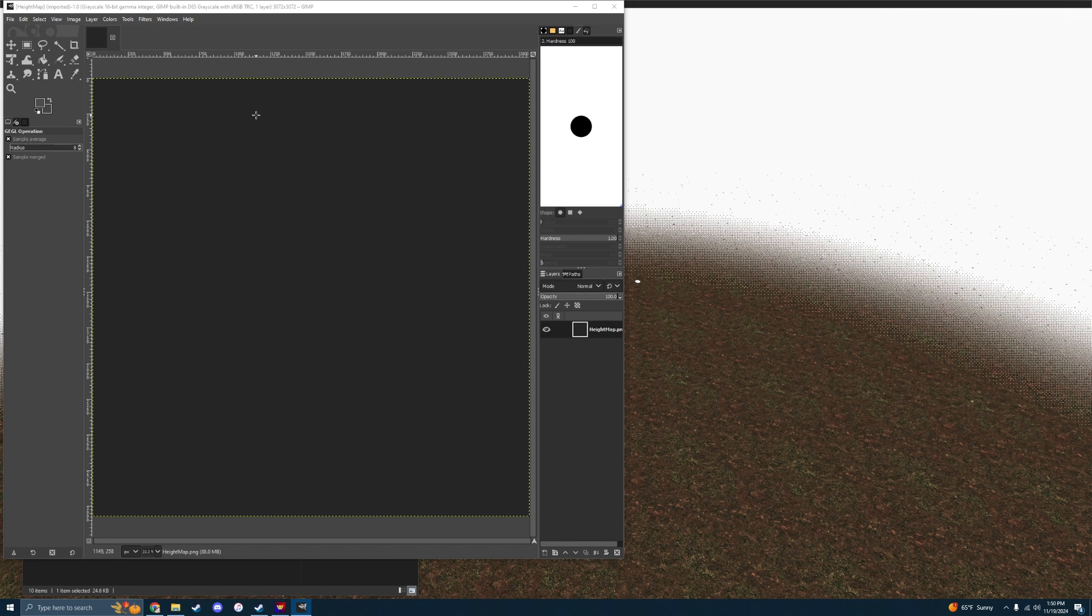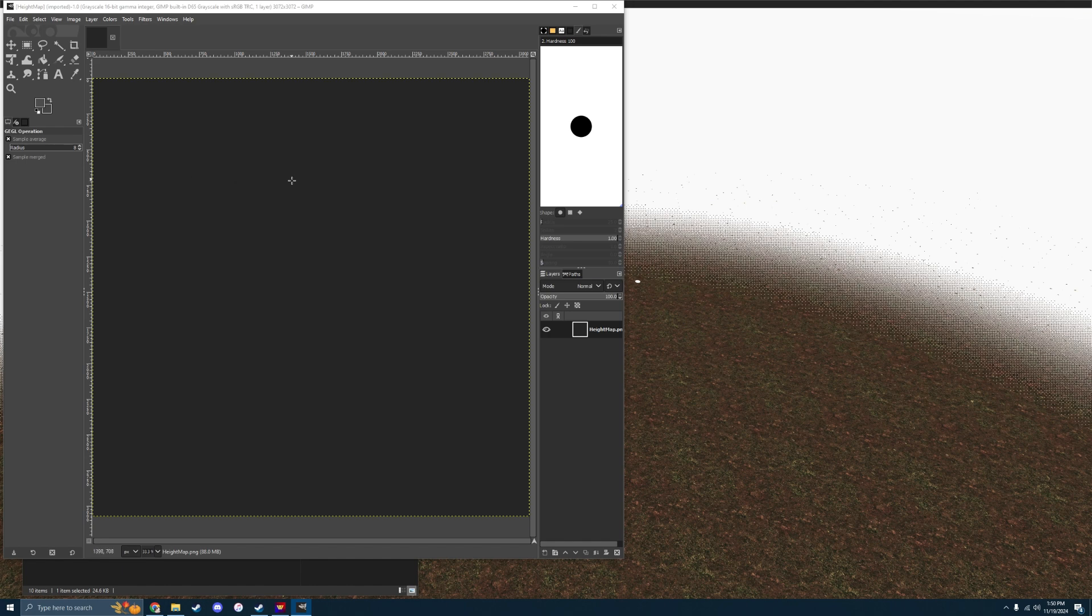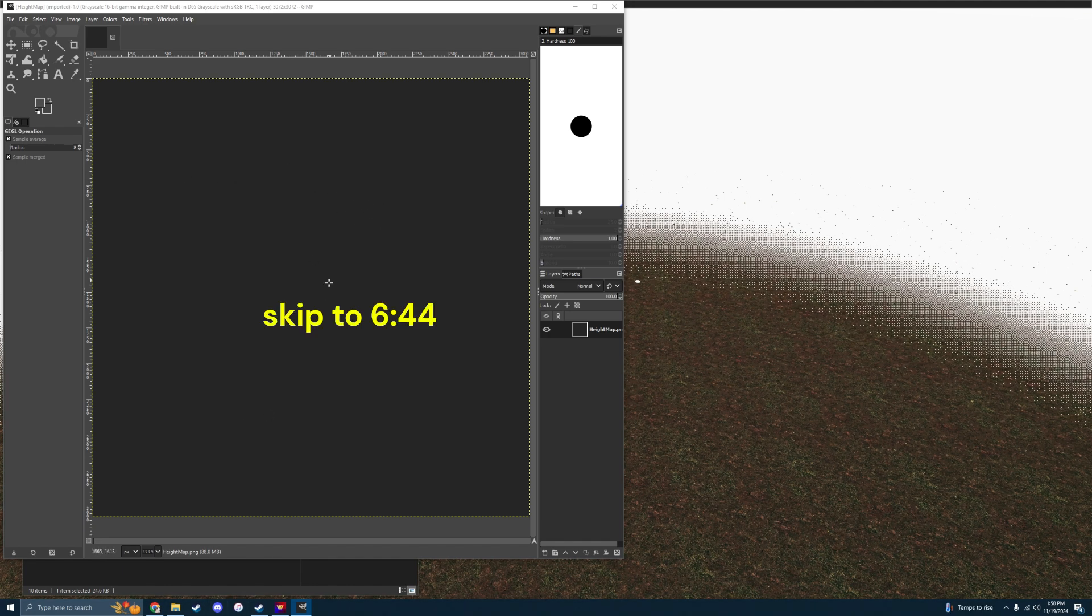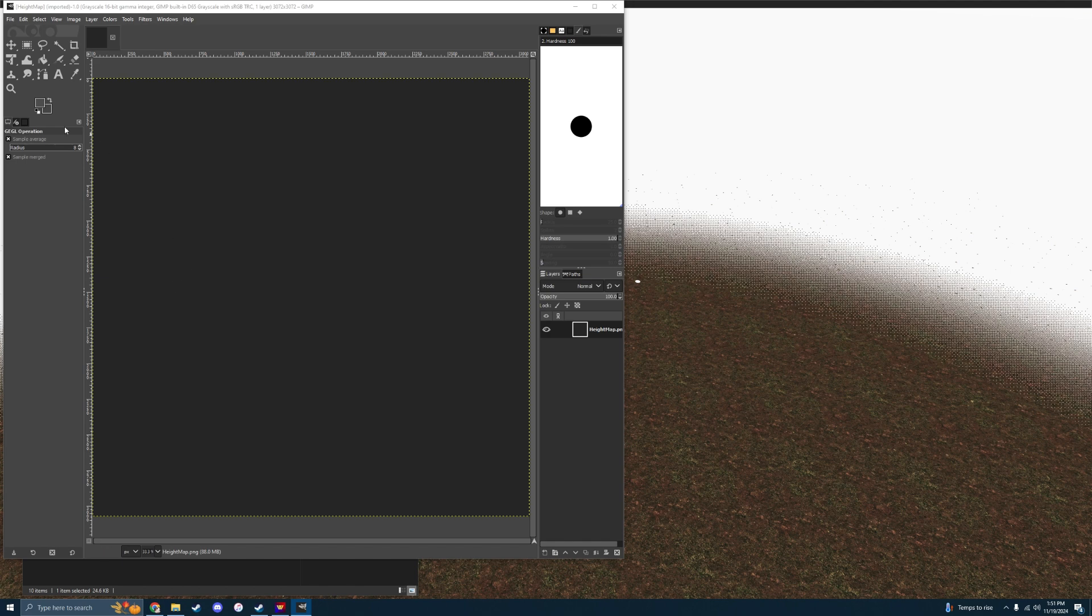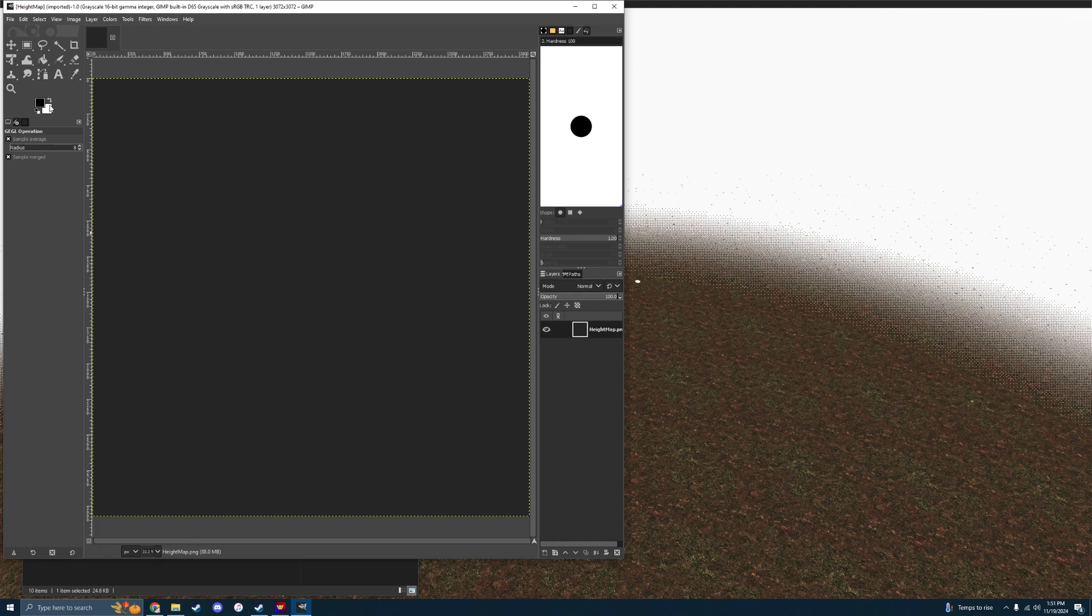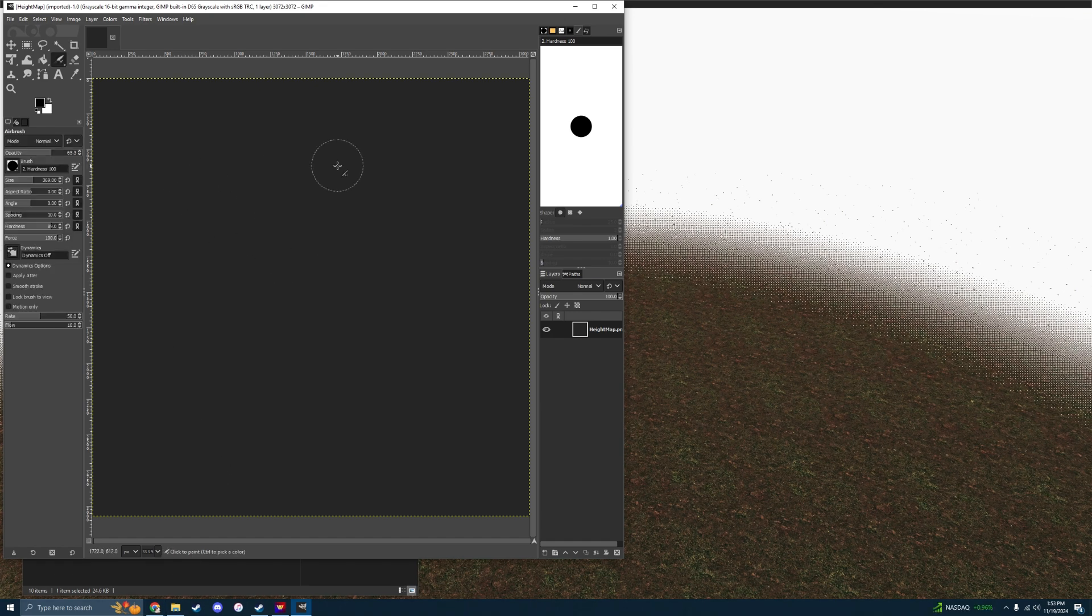It's going to be in 16-bit grayscale. You don't have to do anything if you really don't want to. You can skip this step and just go on to the next ones. But if you want like mountains and things, the darker the color, the deeper the terrain is going to go down, and the lighter the color, up to white being the highest color, that will be like a mountain or something.